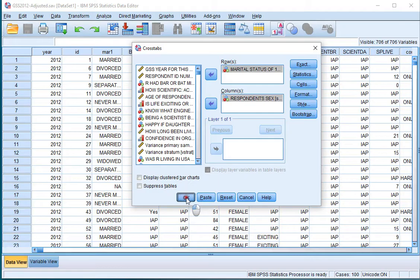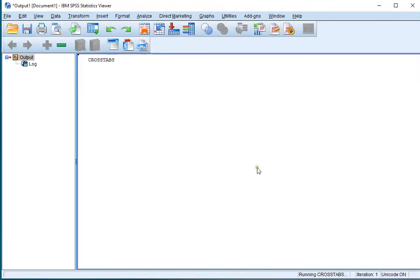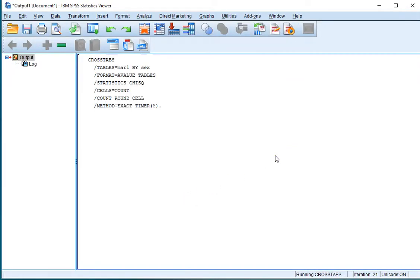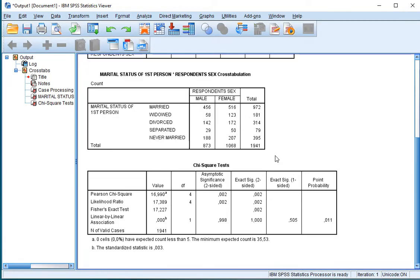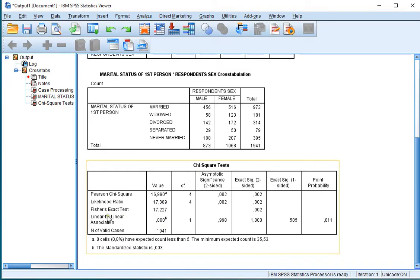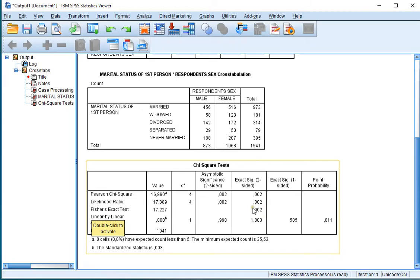Click on OK and in the output I should now also get the Fisher exact test. It takes a little bit longer because it's quite a heavy test to be performed. And indeed in the chi-square test section I'll now also find a Fisher's exact test with its exact significance two-sided, which you might want to report.